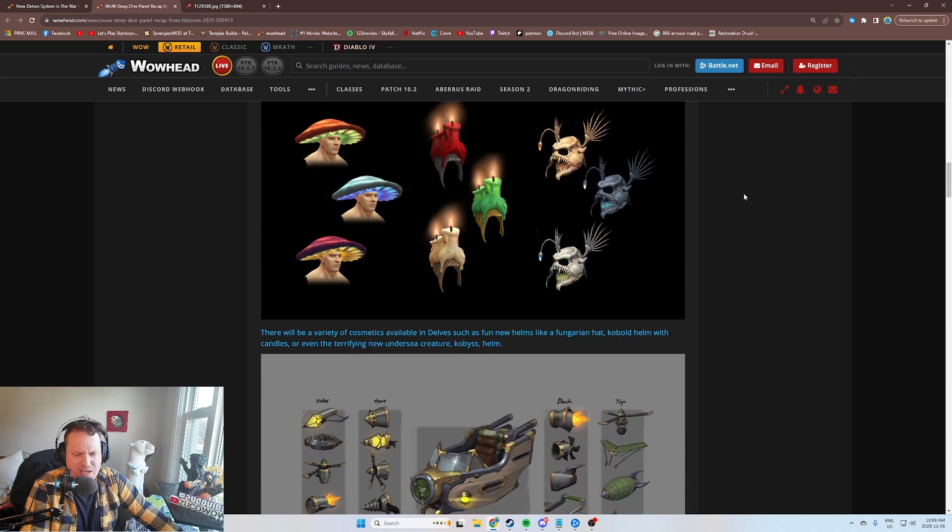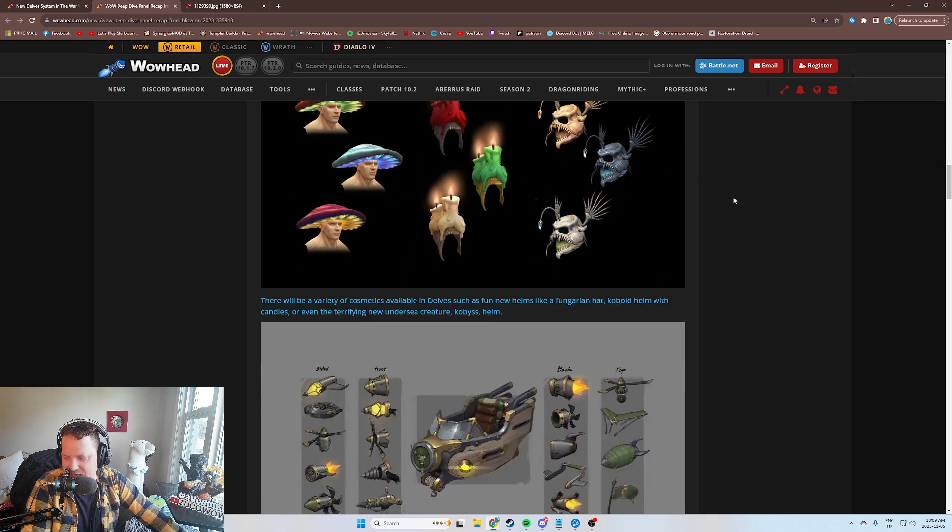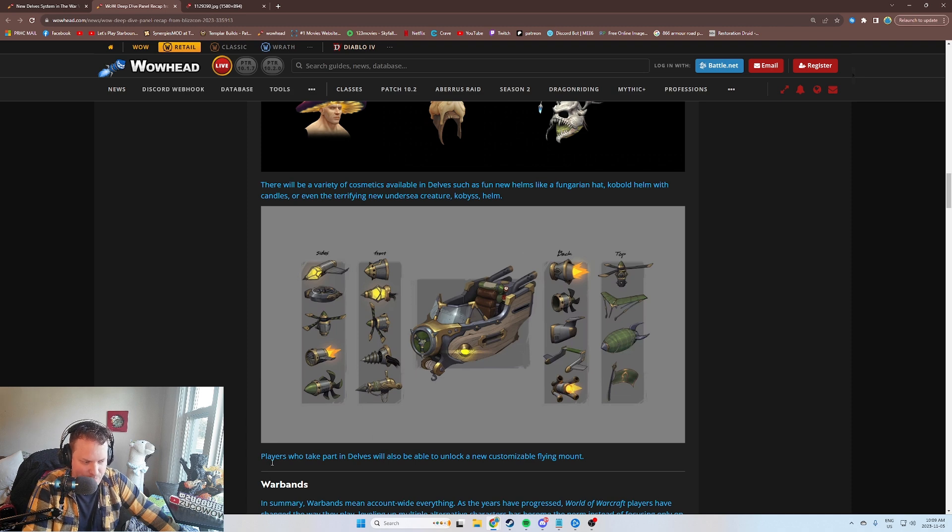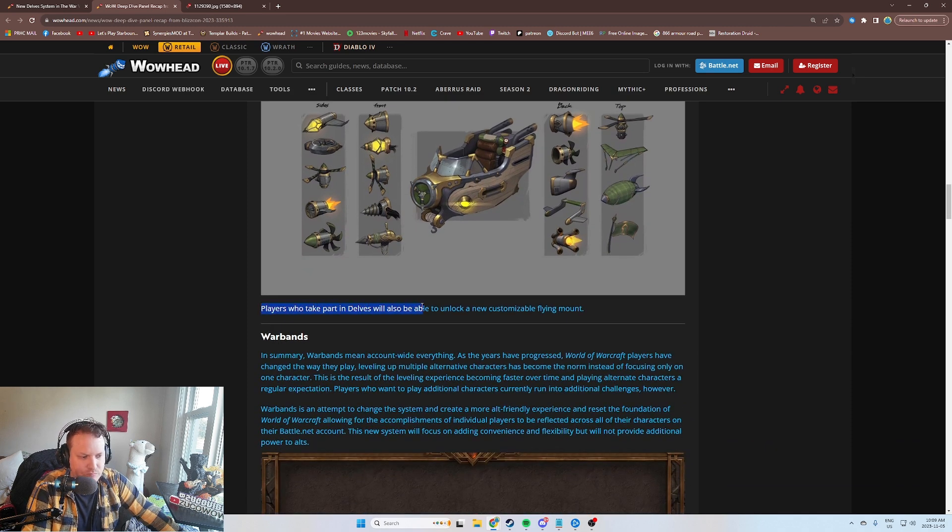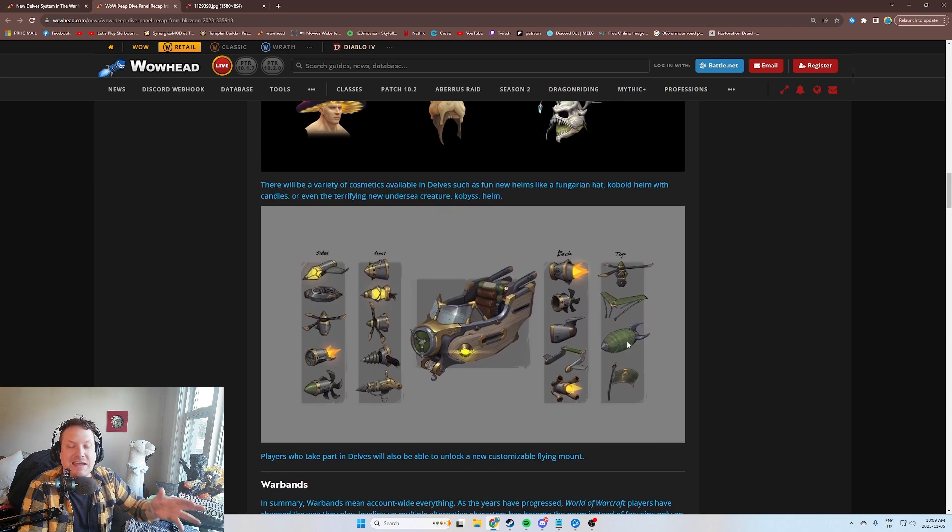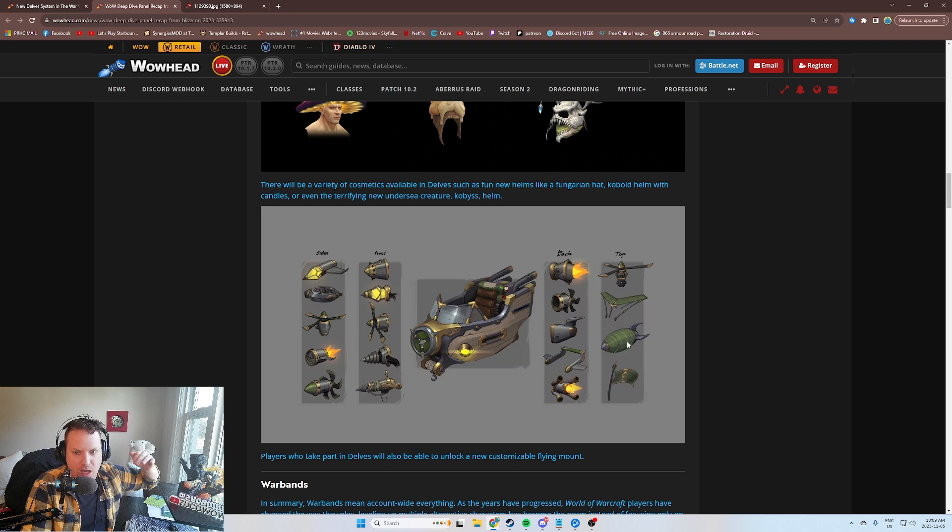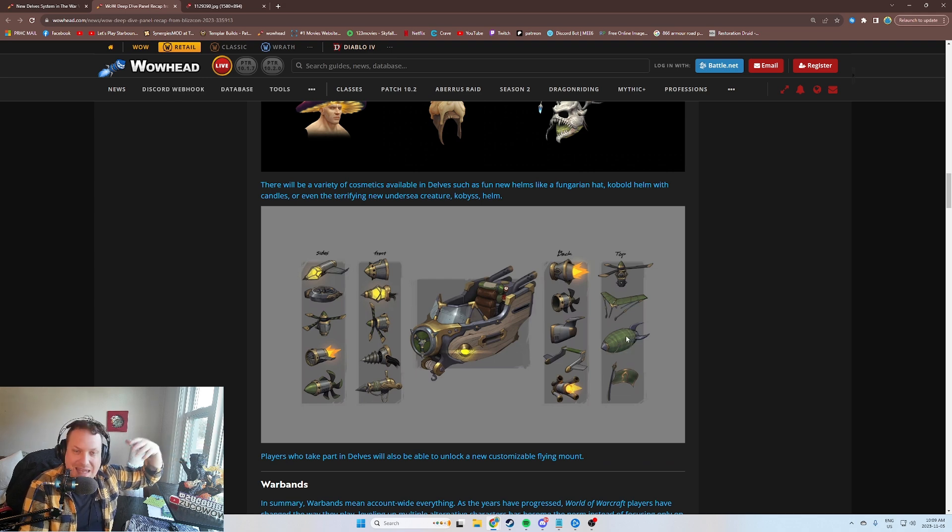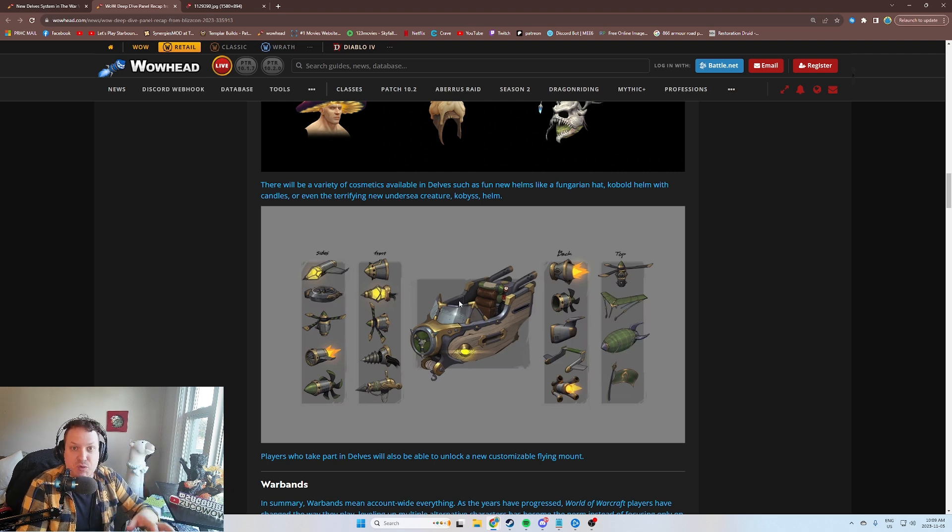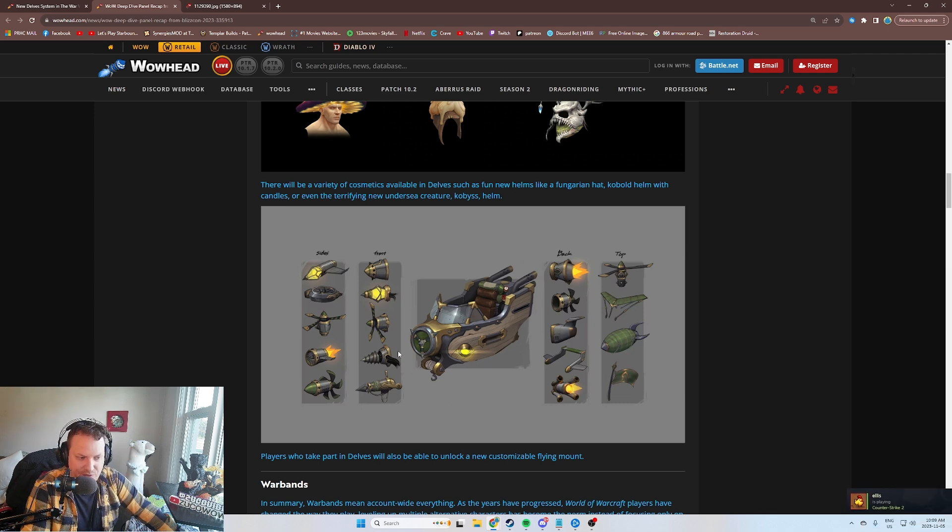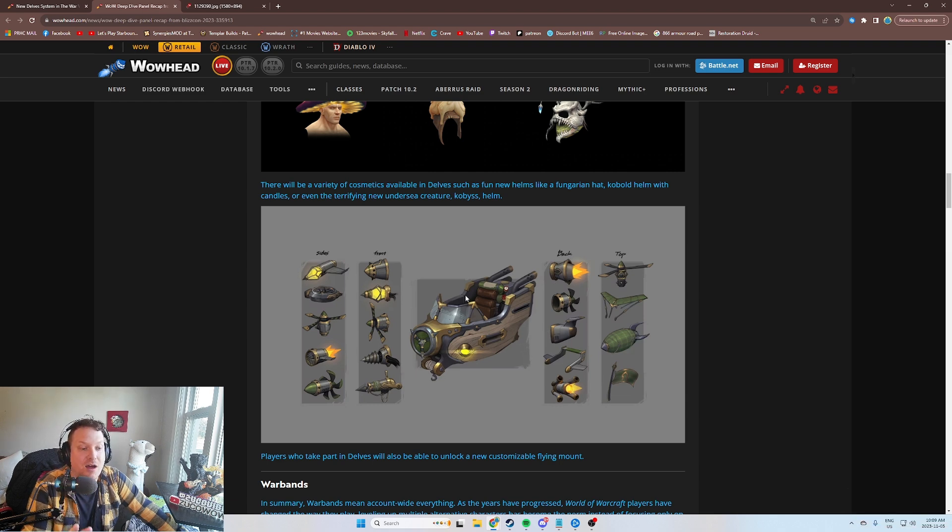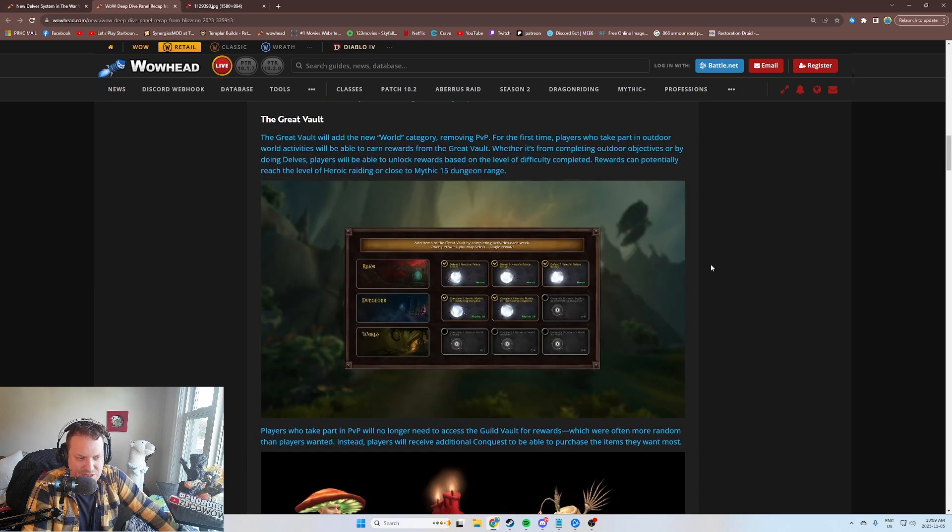Some cosmetic rewards looking pretty cool. You've got mushroom hats and candles and all kinds of stuff. Players who take part in Delves will also be able to unlock a new customizable flying mount. This is like getting your KSM for mythic plus and getting a mount. This is the exact same thing. Doing Delves at a high level is going to reward you with this really cool customizable flying mount, a flying machine with all these different customizations. I love this. I think it's amazing. This is a great little addition to the game.